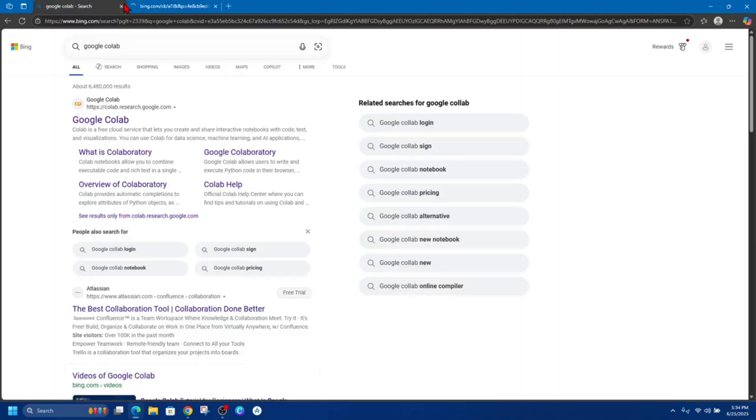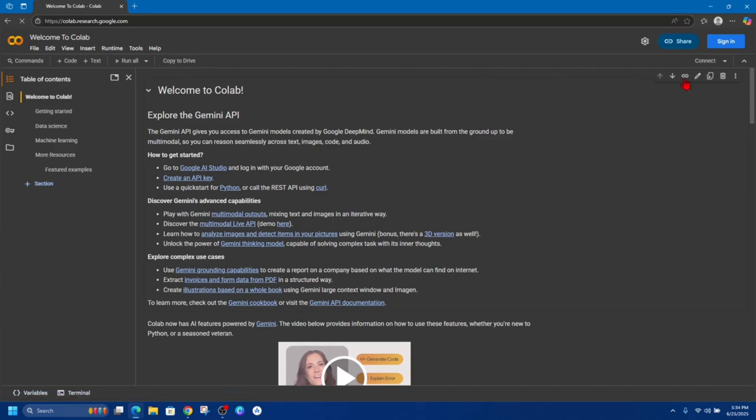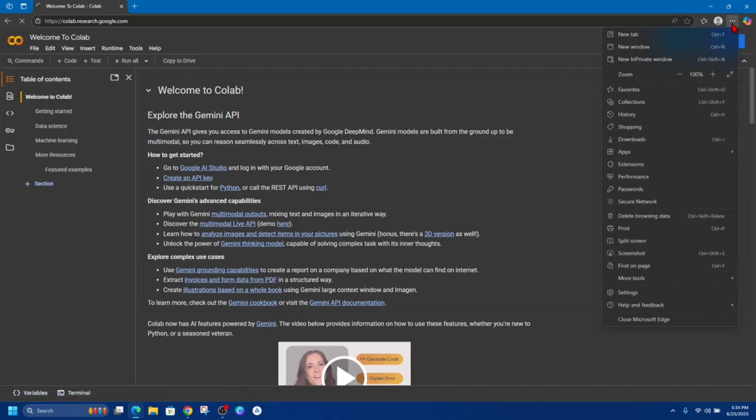Now once you're here, we want to click on the three dots on the top right hand corner of the page, then scroll down and click on apps. Then next to apps it will say install this site as an app.